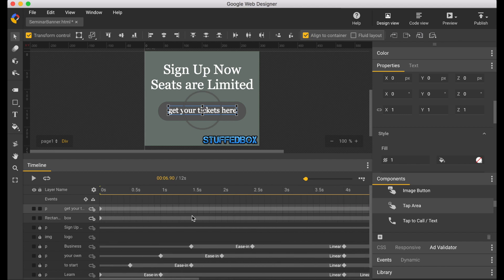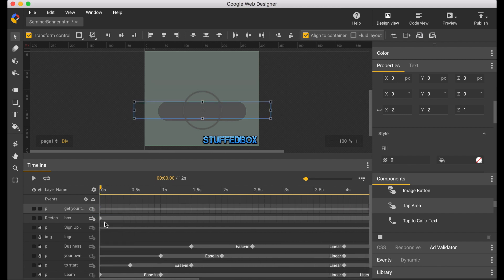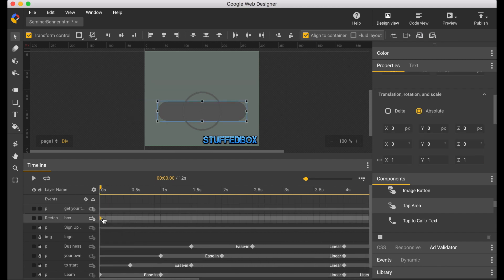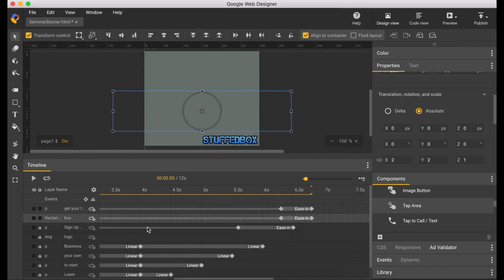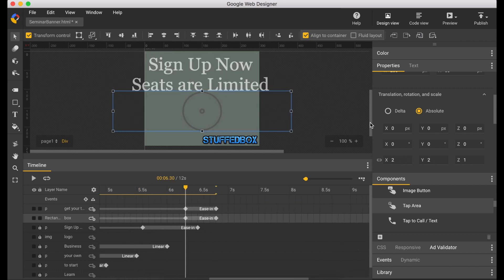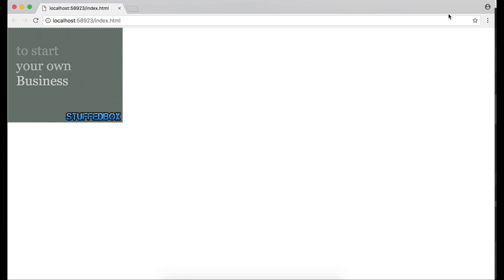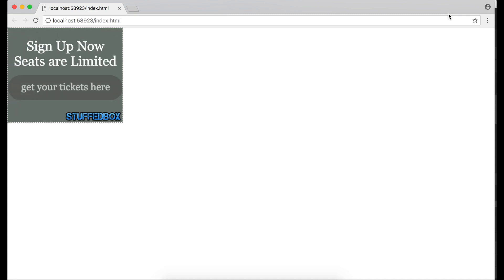I'm going to remove the first keyframes that I created. Just right click, remove keyframe. Let's do a quick preview and see how it looks. Okay, that's good.